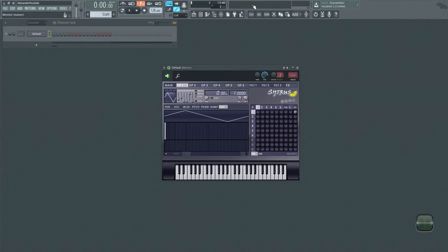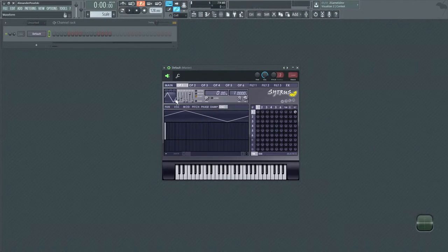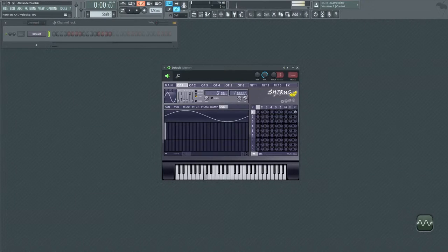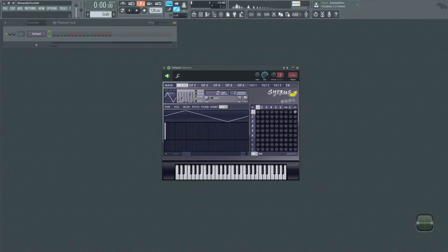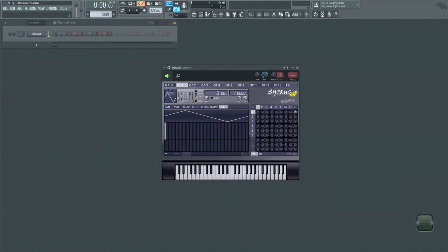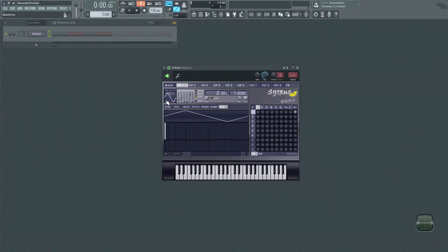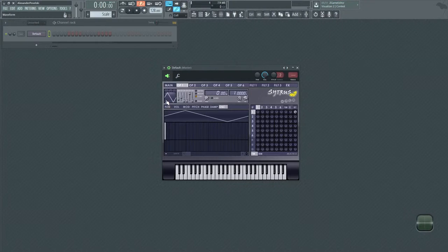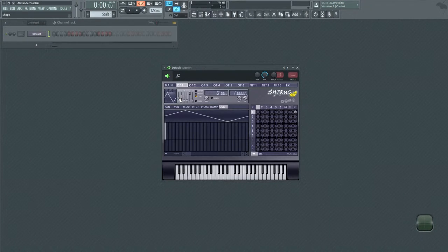So a triangle wave is more harmonically rich than a sine wave. There's four different common waves that electronic music producers use.